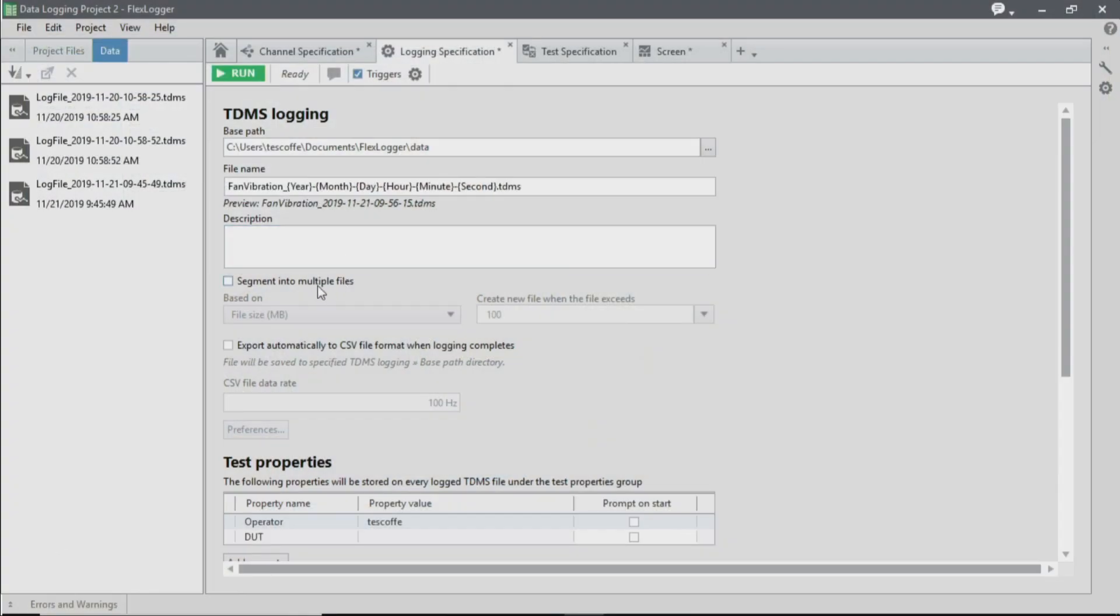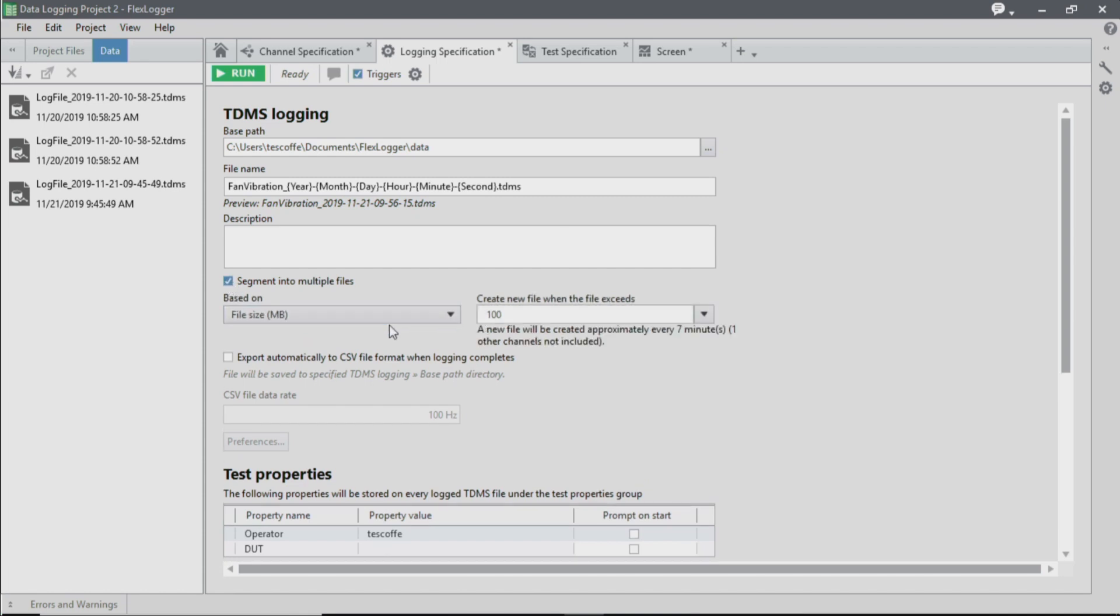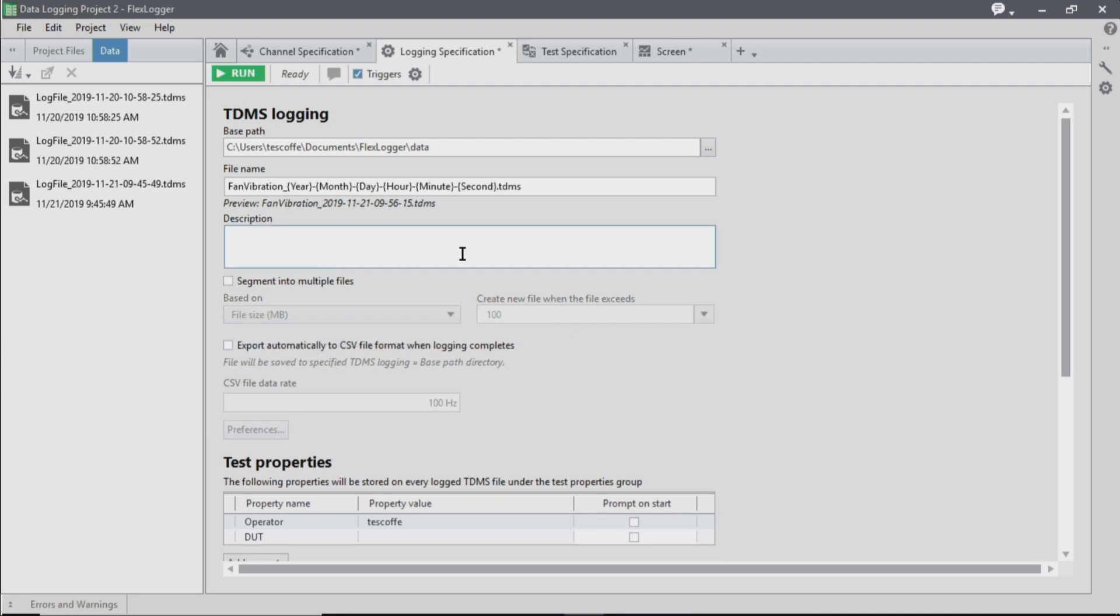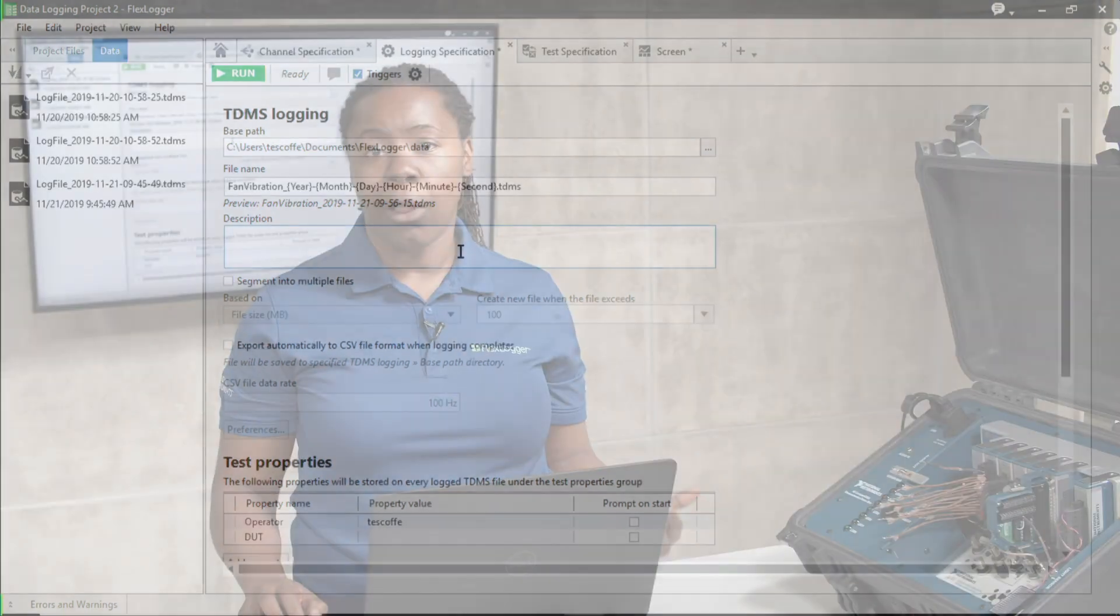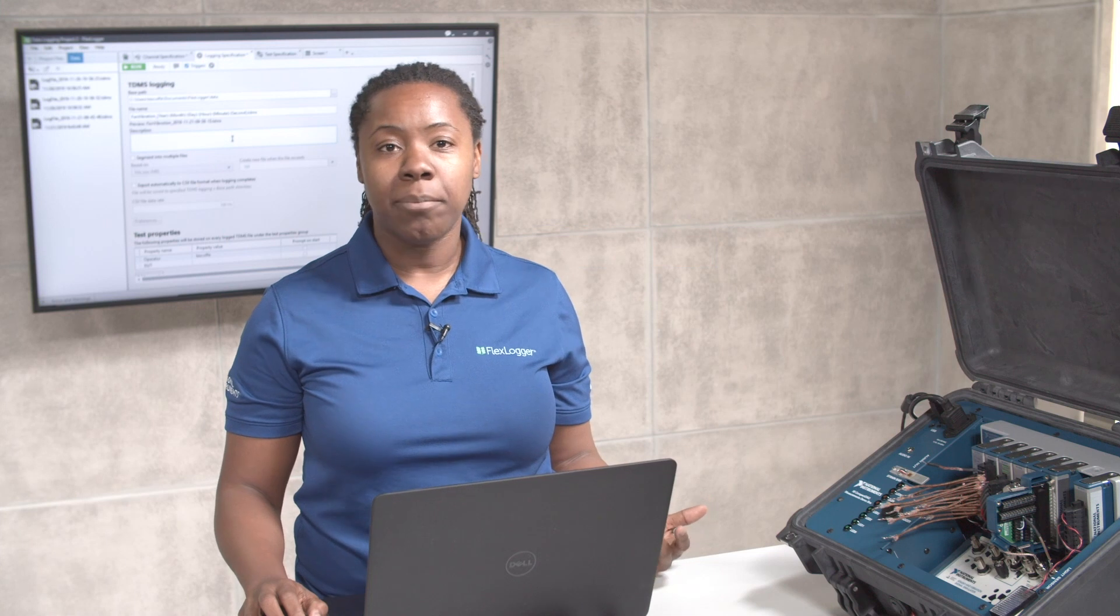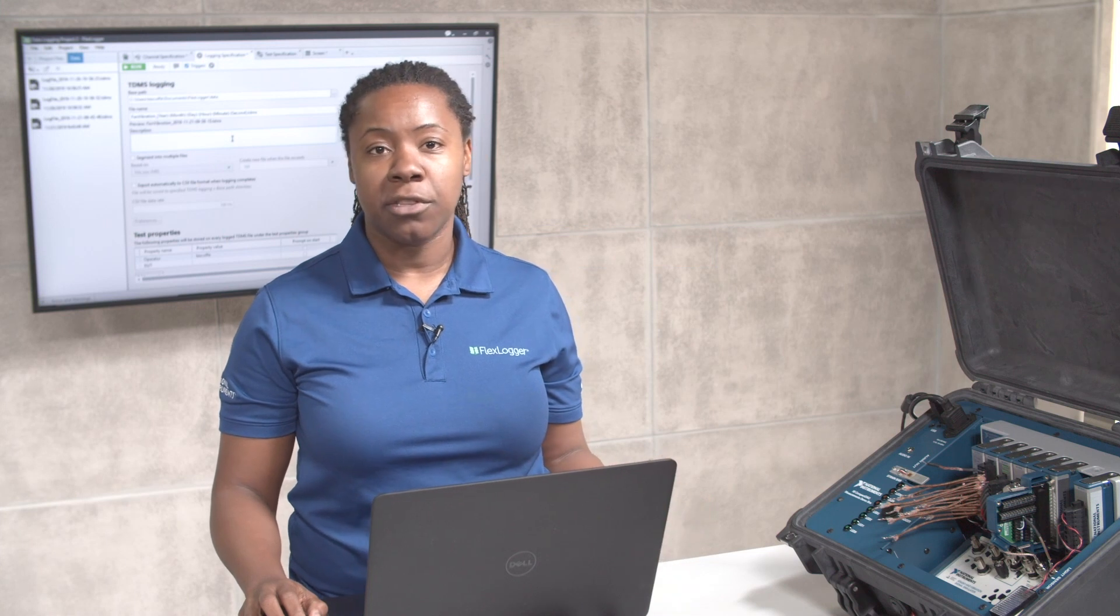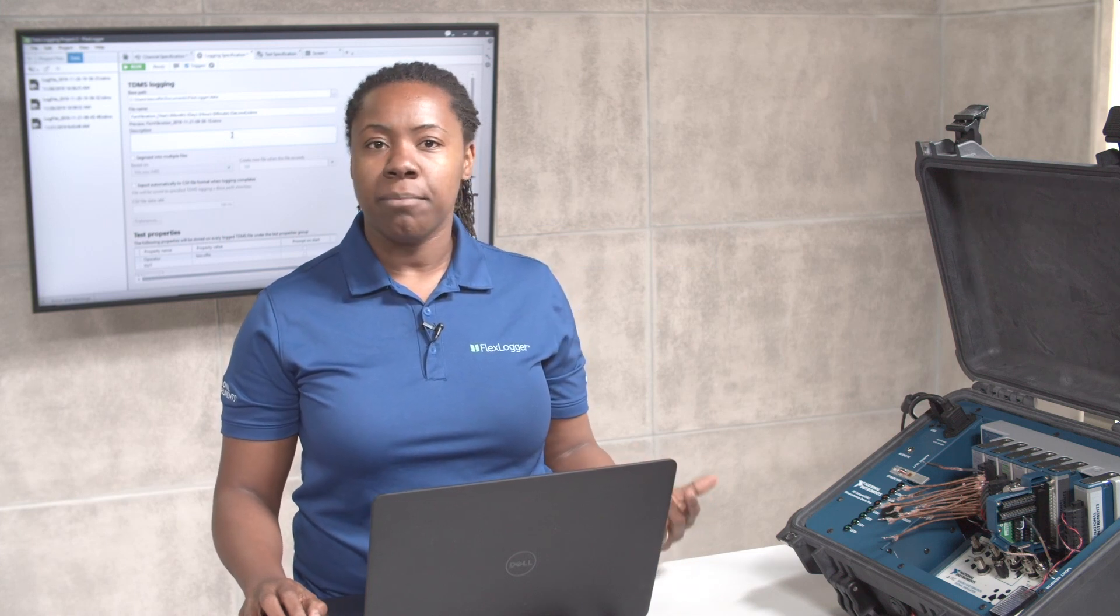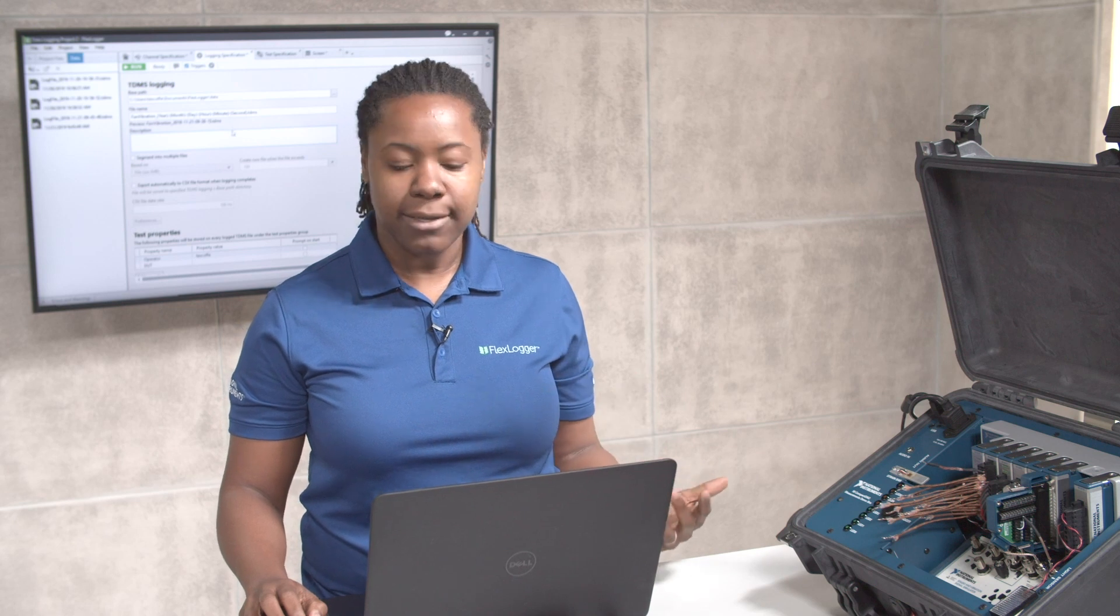One of the other options that we have in FlexLogger includes the ability to segment into multiple files. You can do this based on file size or based on the amount of time. This is particularly helpful for applications that are running for a long period of time, because you can ensure that you periodically save your data, as well as help keep your file sizes to a manageable size.